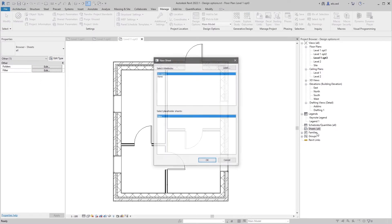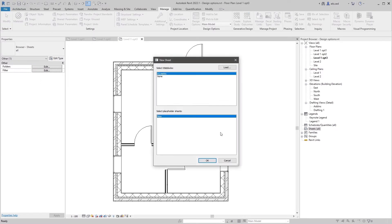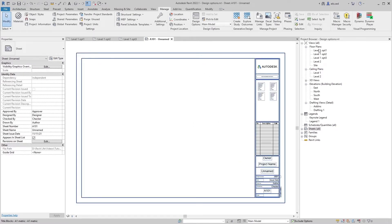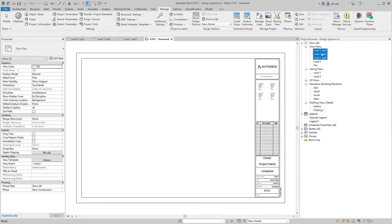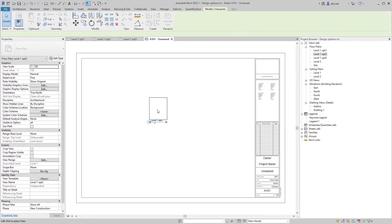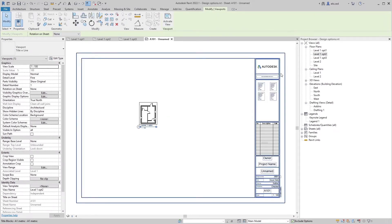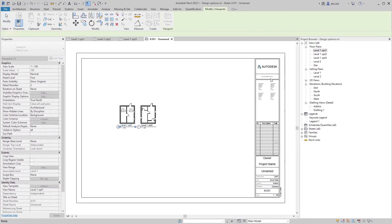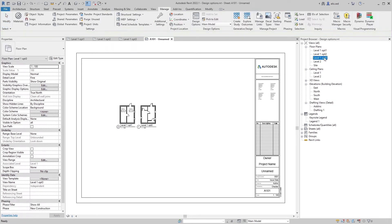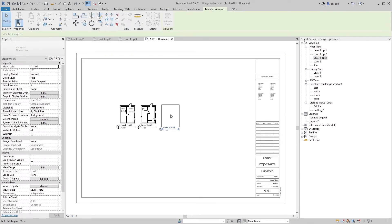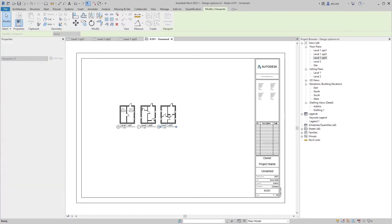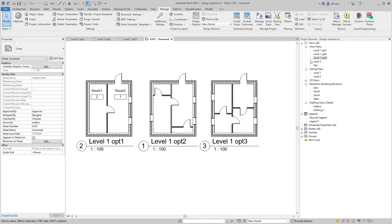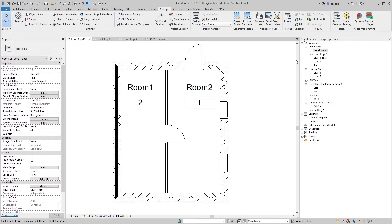All you have to do is add them to the sheet. Let's make a new sheet. Let's add Option Two, Option One, and Option Three. Now you have three options on the same sheet and you can present them to the client.